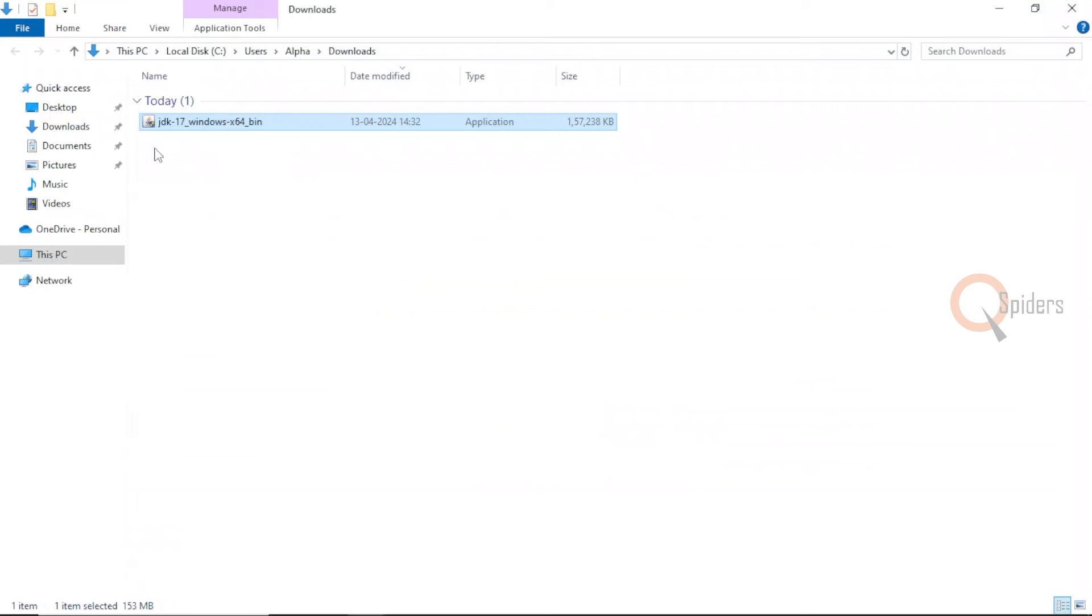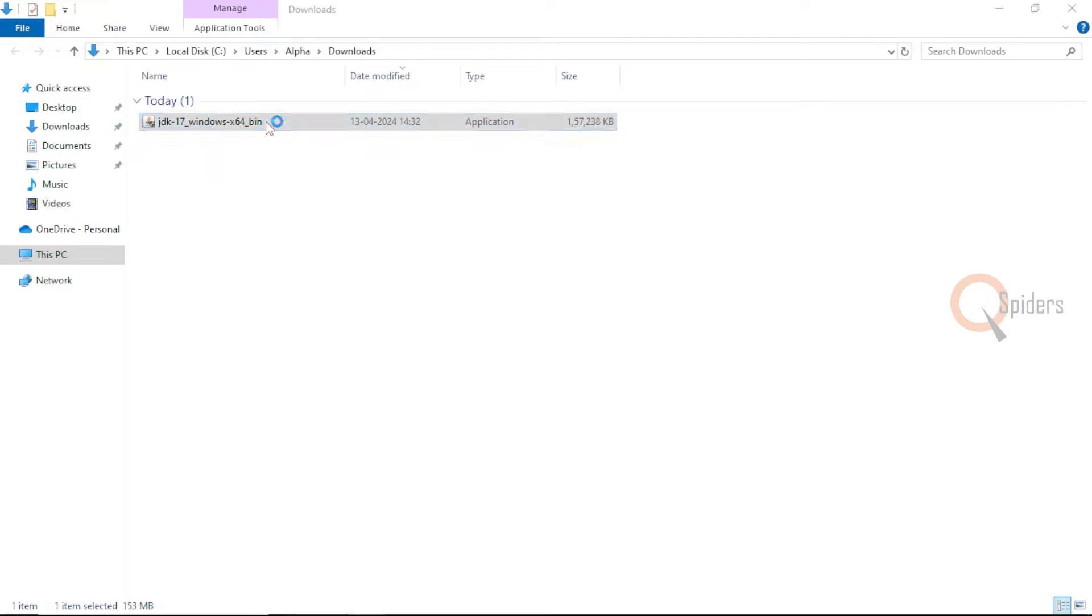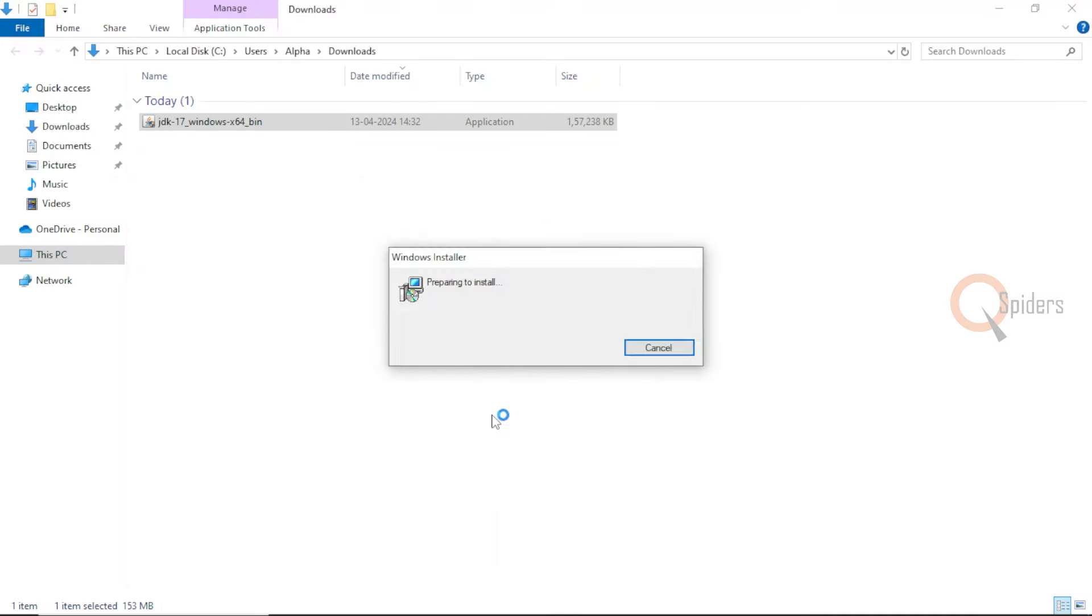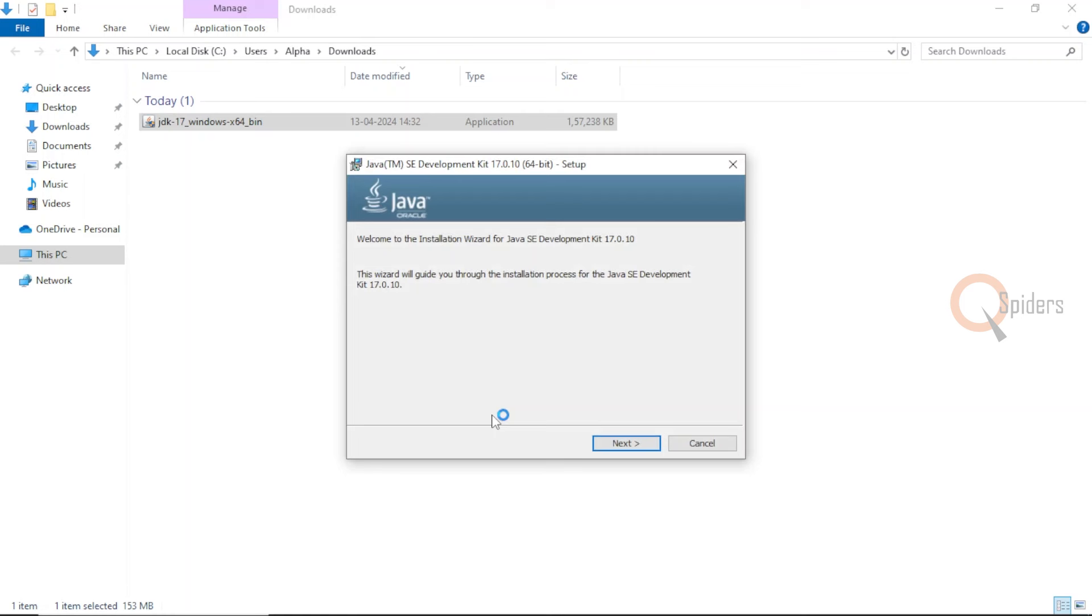In my downloads, I have my installer ready. You just need to click on it to start installing. It will ask you a few permissions. You just need to click yes, then click on next.